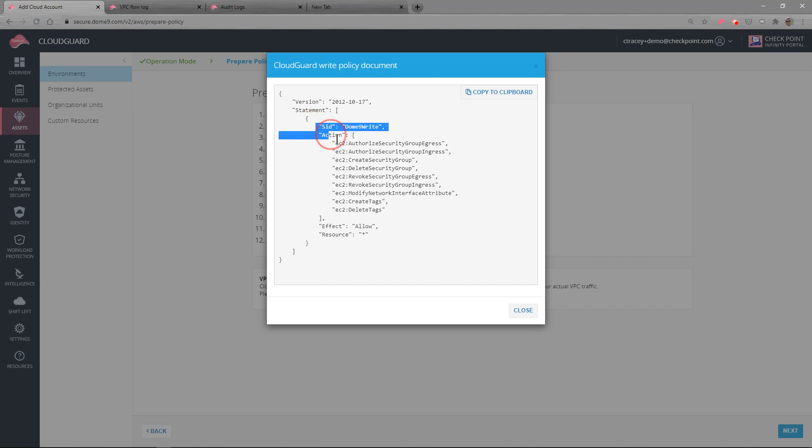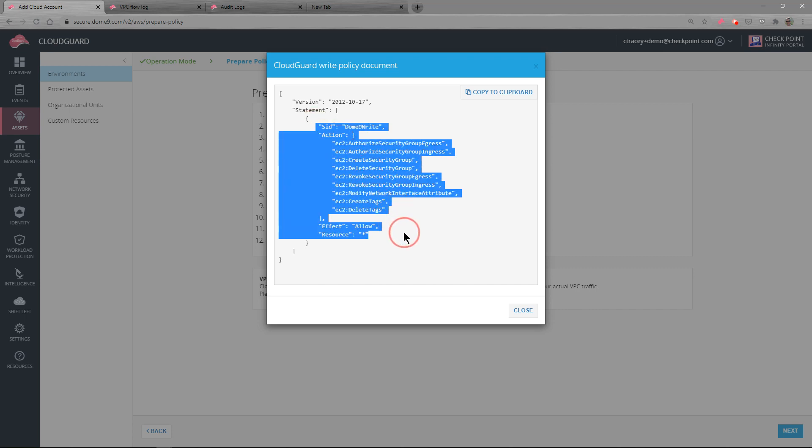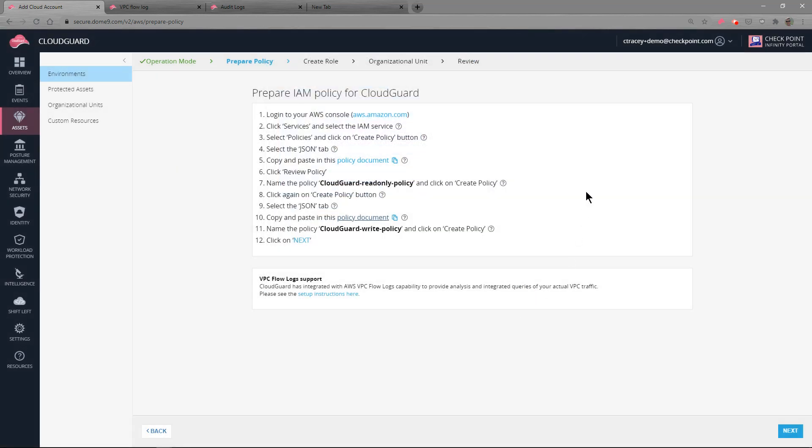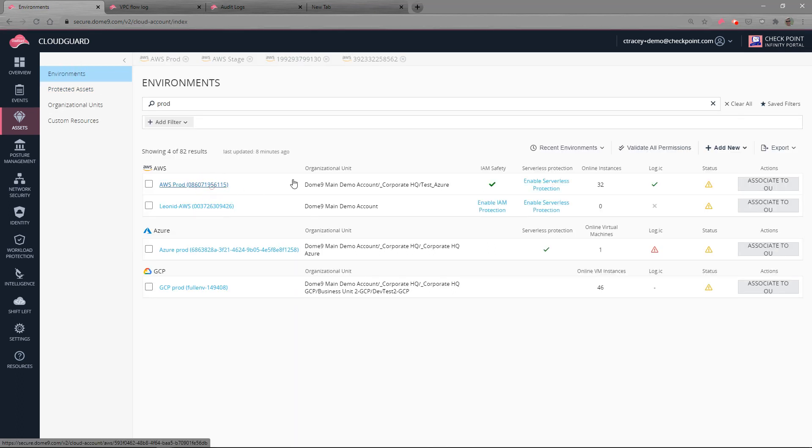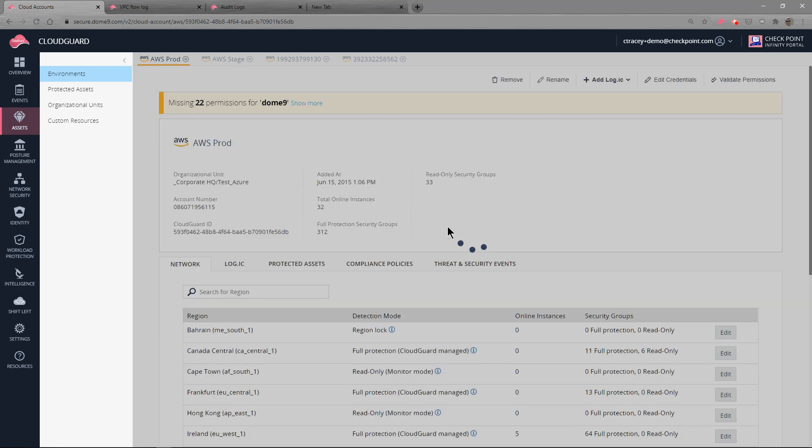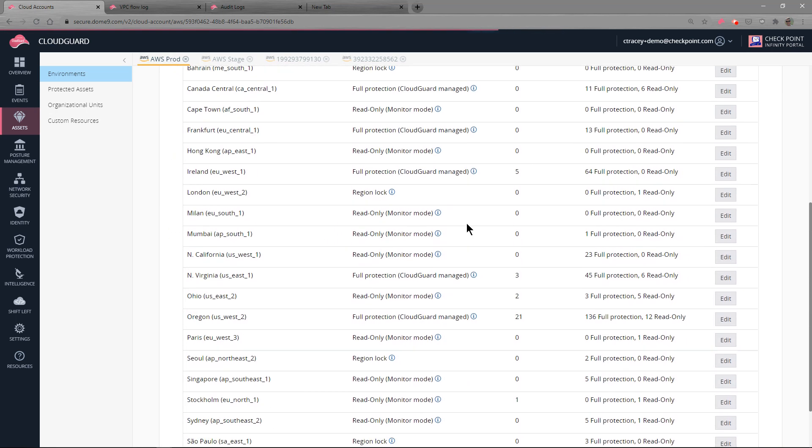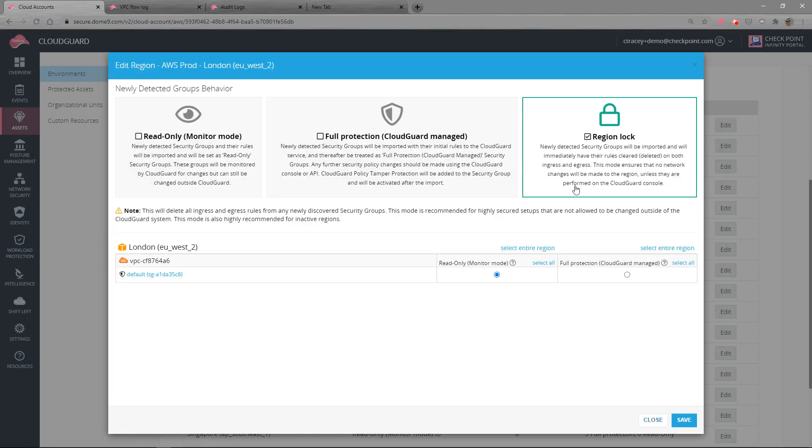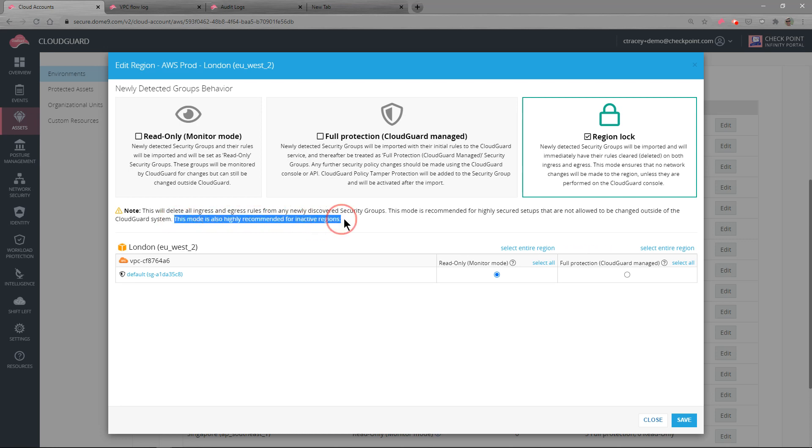This policy document listed as Dome 9 read-only, that's our previous name. We refer to as CloudGuard or CloudGuard Dome 9 now. But in this read-write full protection mode, we have another document that we ask for rights to that allows CloudGuard to be the security authority for all your security group adds, removes, and changes. That is how this environment selection allows us to leverage, in this case, full protection read-write. And as we go down these multiple regions within this AWS account, we do see some region lock being deployed.